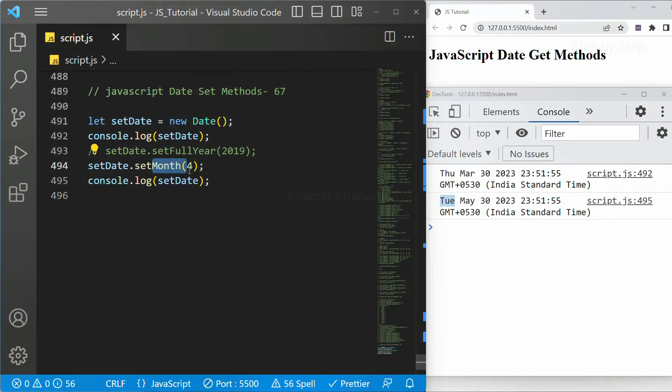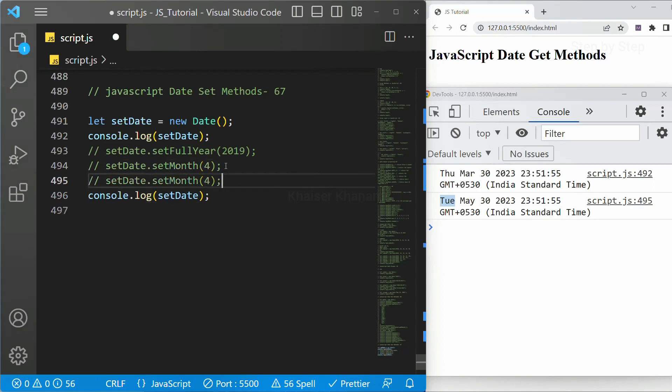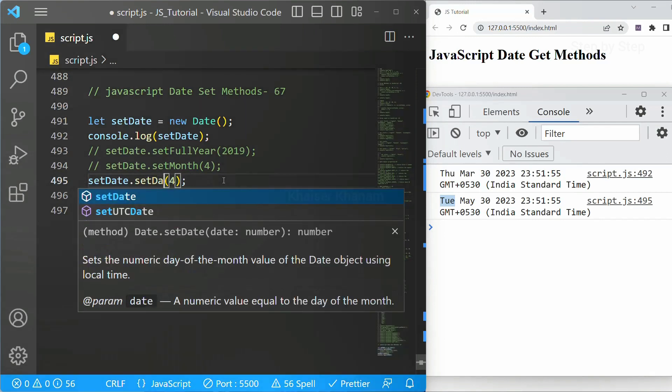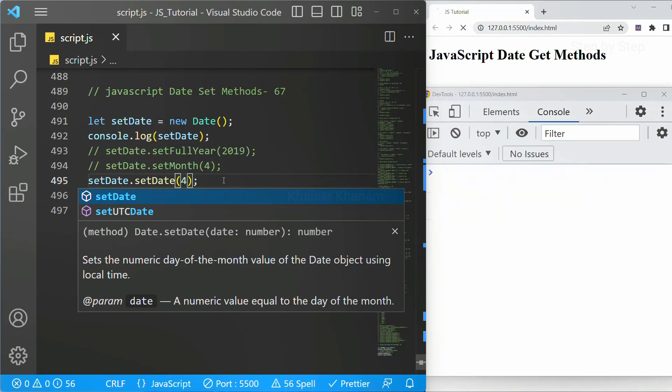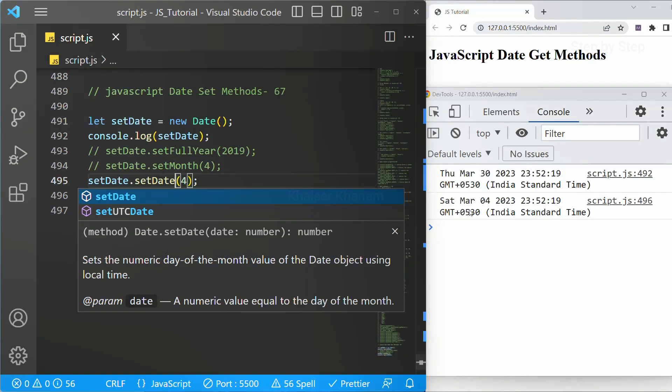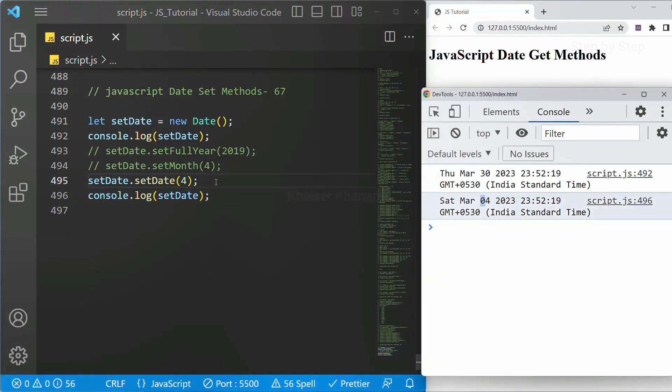So in the same way we have to set the date. Let me comment it out and copy this again. And here I will be writing set date. And date from 1 to 31 we can just write. Set. I will save this. Now date is also set.